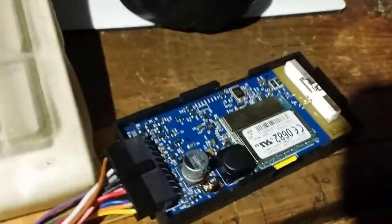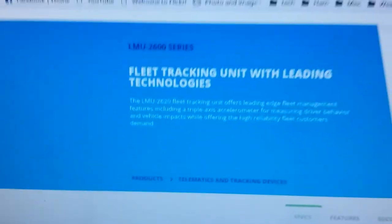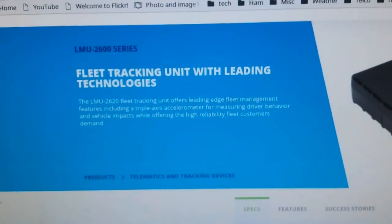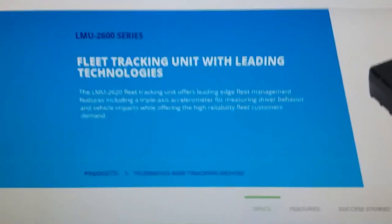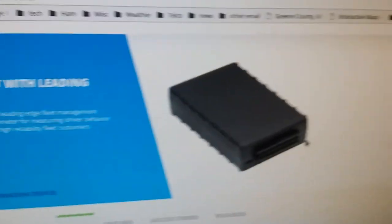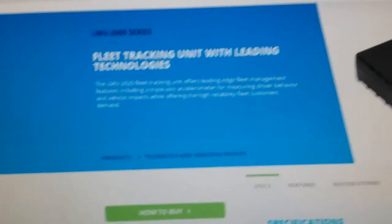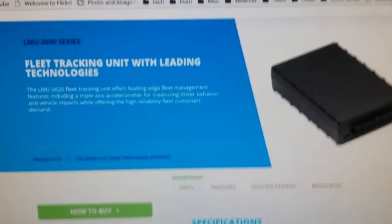So I googled the part number, the LMU-26G-100, and it's a fleet tracking unit. So this would have been used to track delivery drivers and stuff, and thankfully someone unhooked it before I got the vehicle so I was not being tracked.